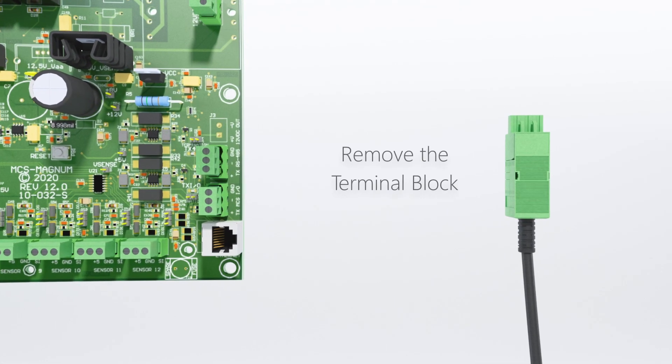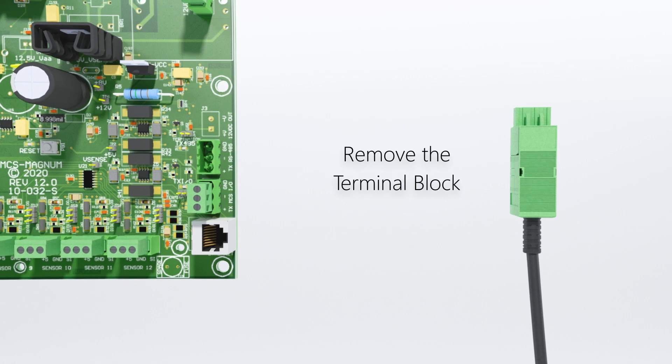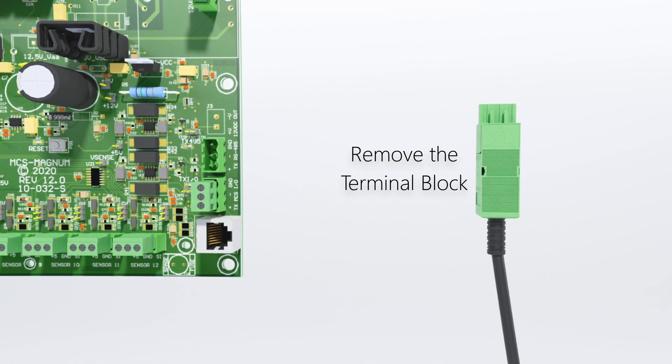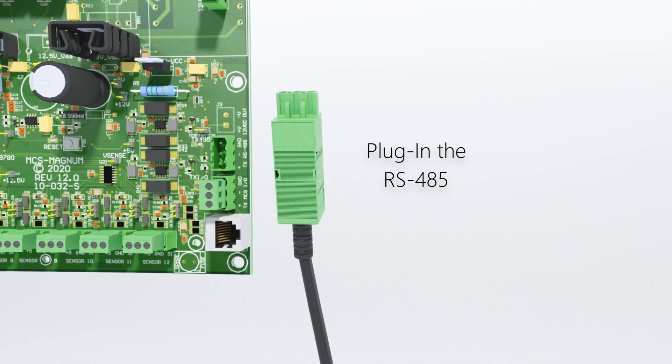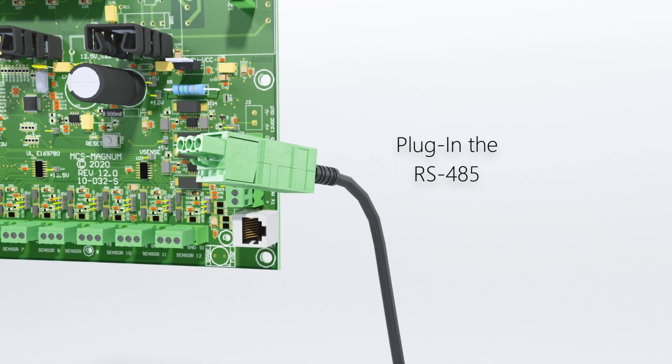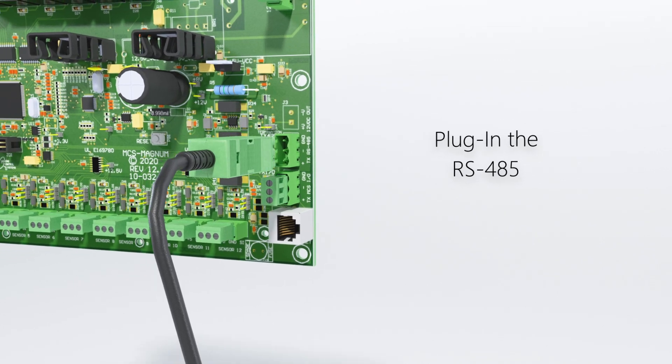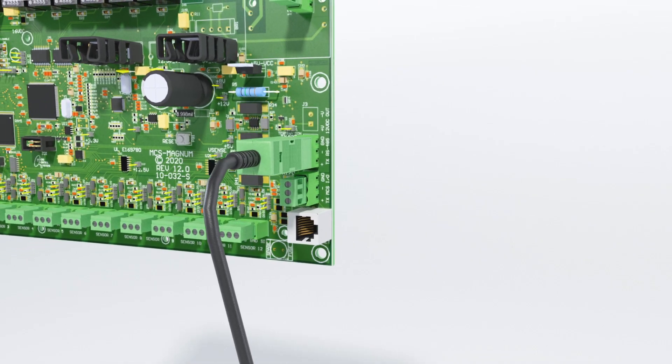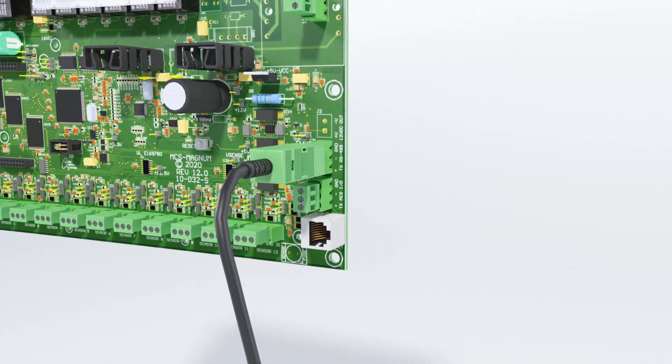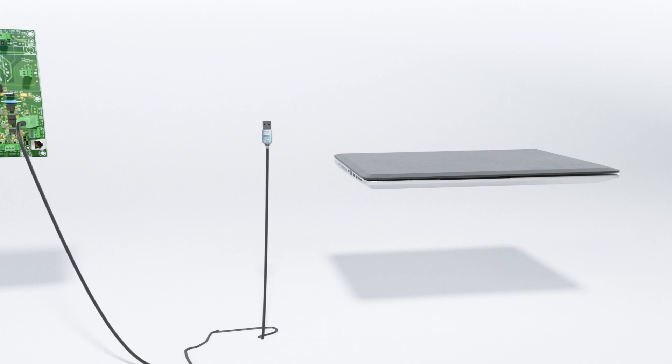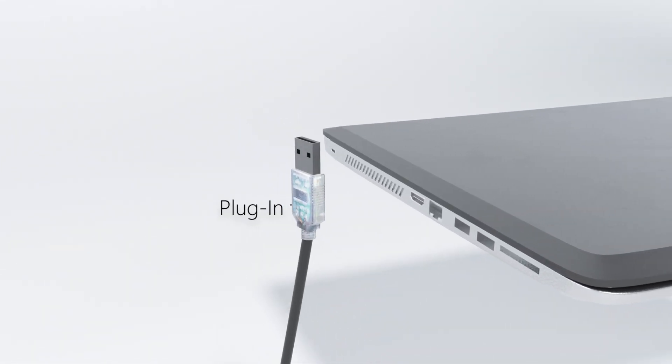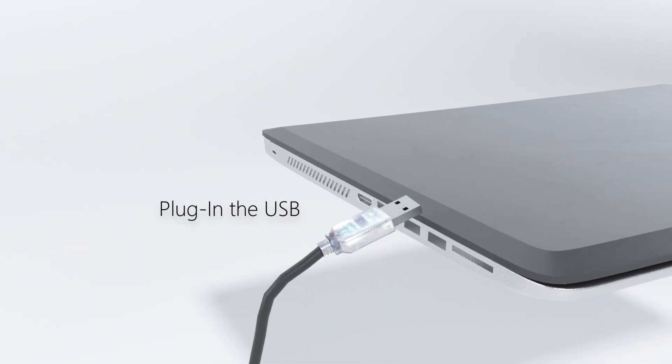Remove the terminal block from the Magnum. Plug the RS-485 Cable into the RS-485 port on the Magnum. Plug the USB end into the computer.